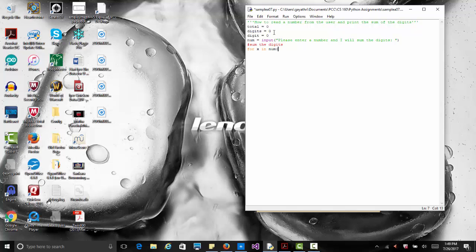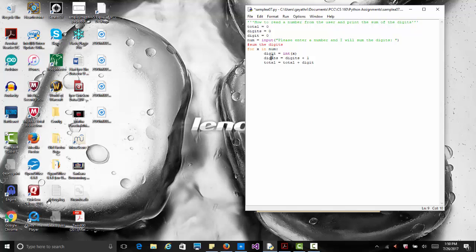num is our string and x is each individual character — still a string, so somewhere we have to convert it to an integer. We say digit equals int(x) to convert it. Then we increment our digit counter: digits equals digits plus one — that just tells the user how many digits were in their number. Then total equals total plus digit, where digit is that single individual number converted to an integer.